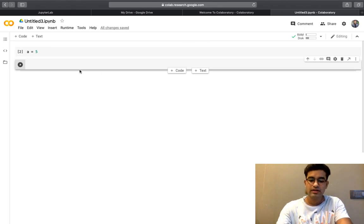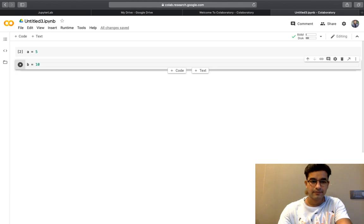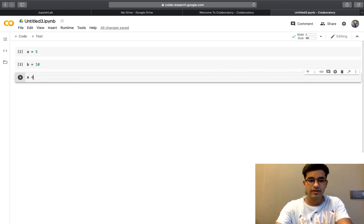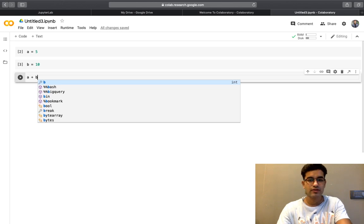I will define a core variable. Let us say 10. And now I am doing a plus b.